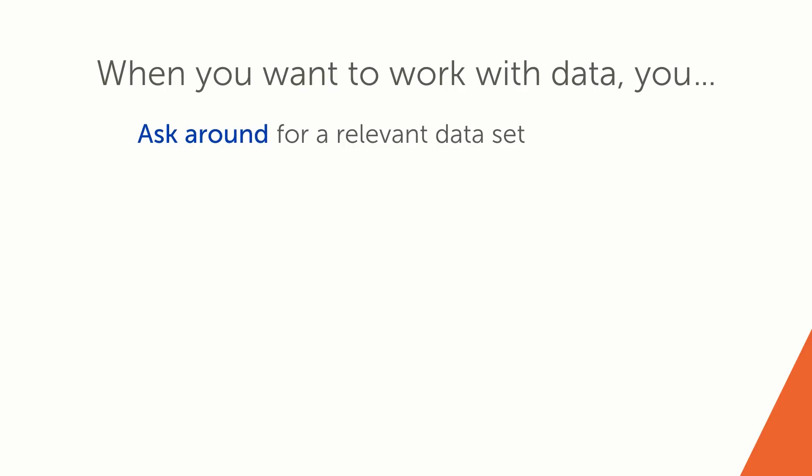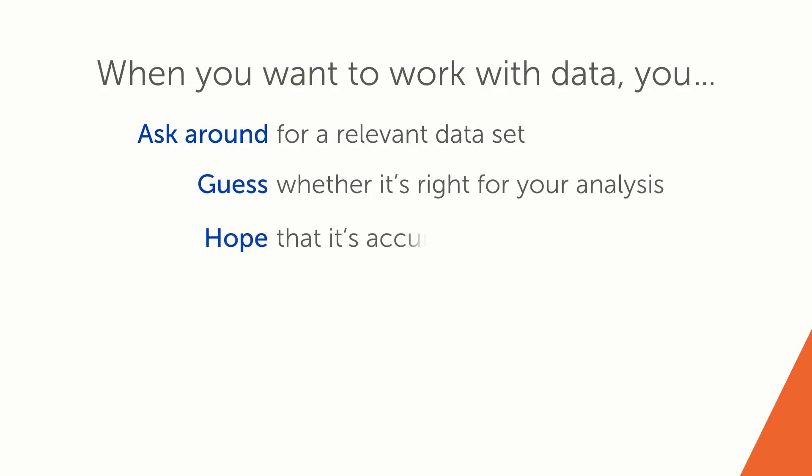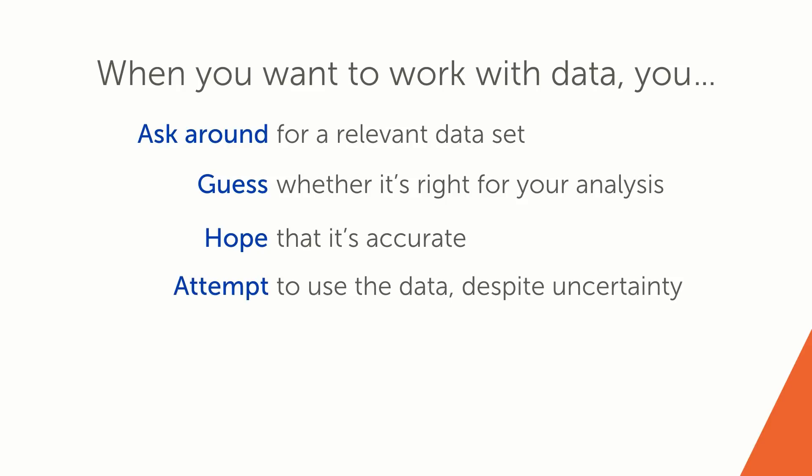Once you find a data set, you have to guess how to interpret it. You have to hope that it's accurate, that the data is current and doesn't contain errors. You have to attempt to use the data for your analysis, even when you have uncertainties about it.